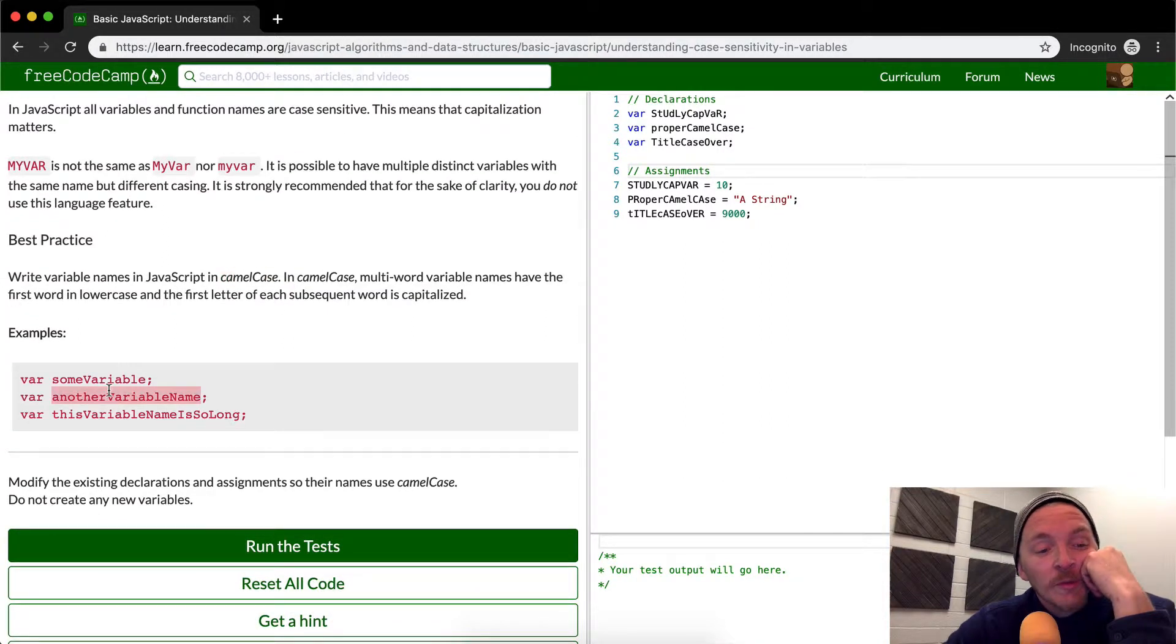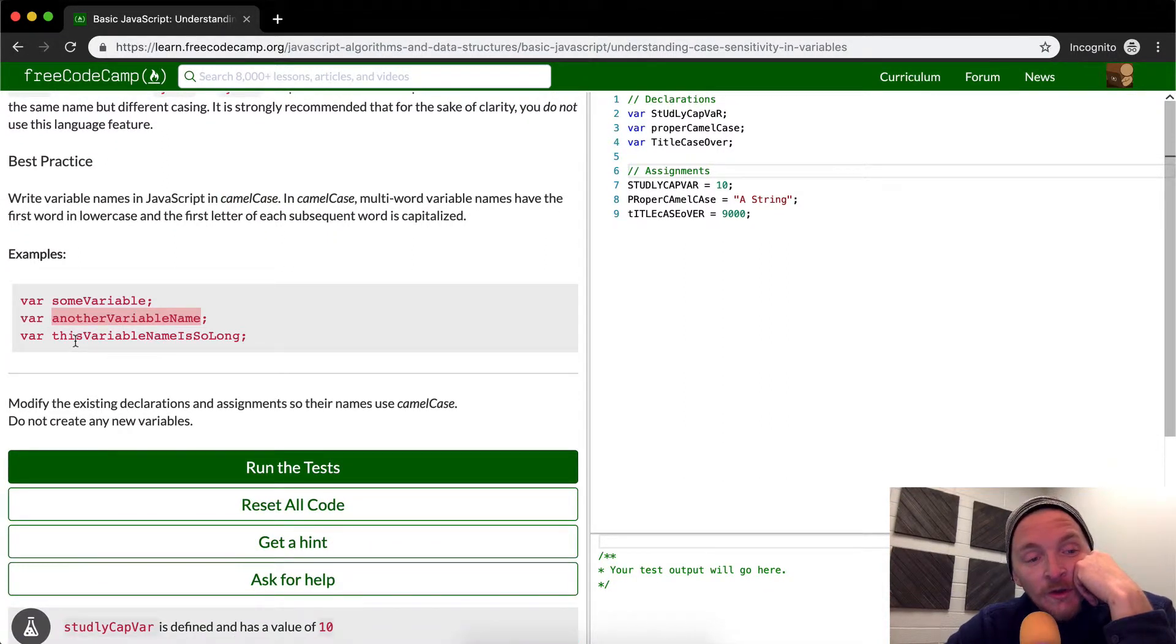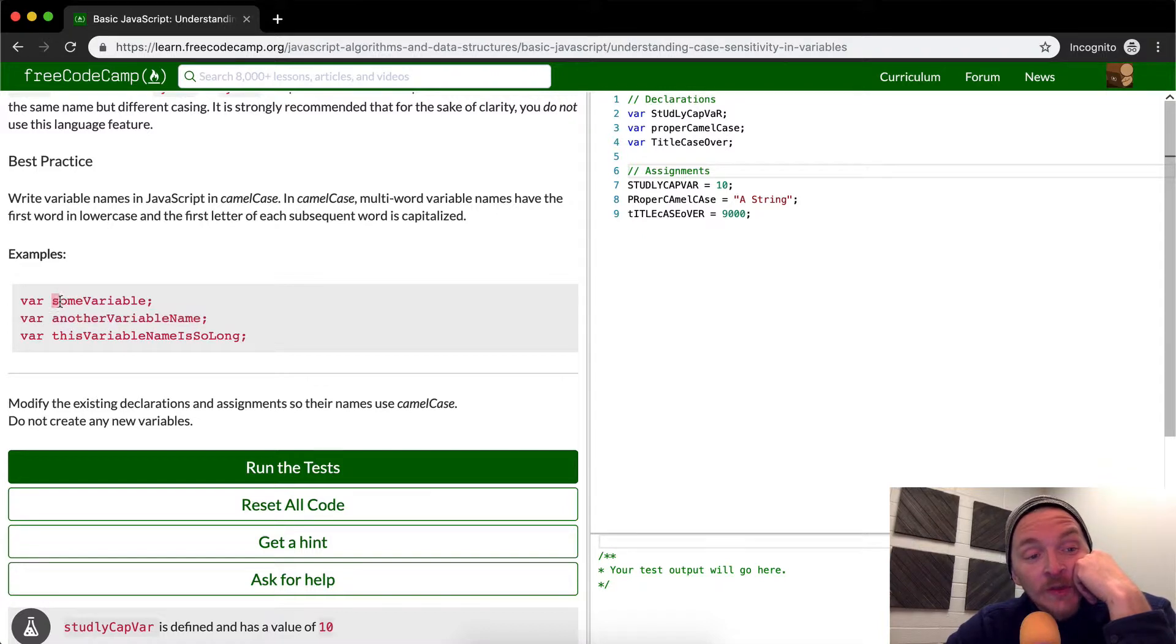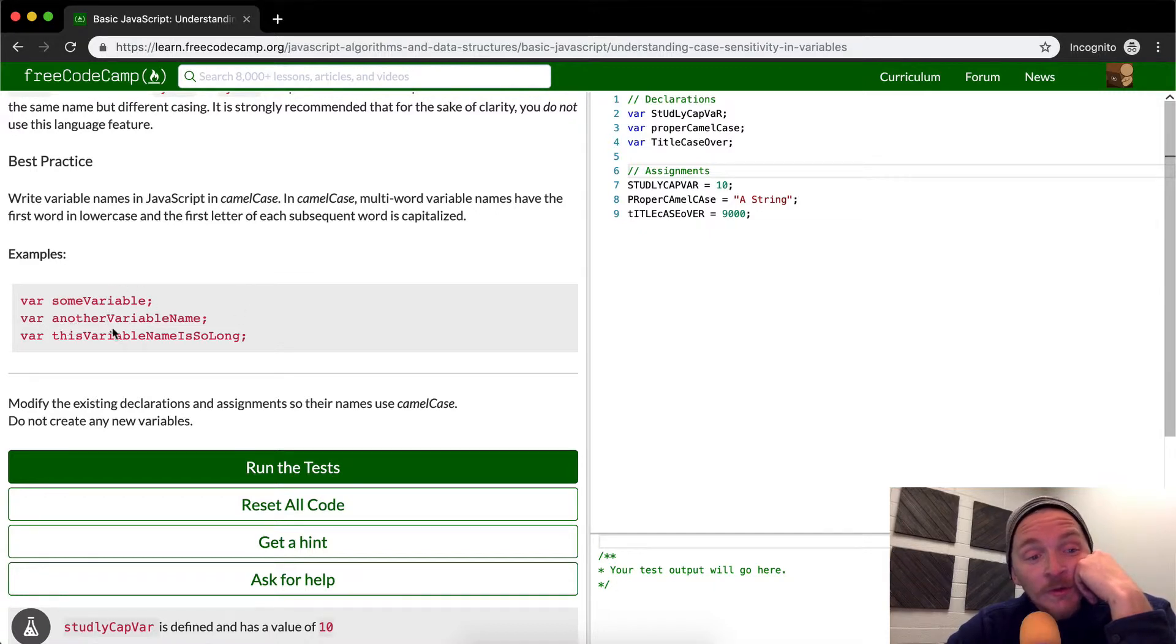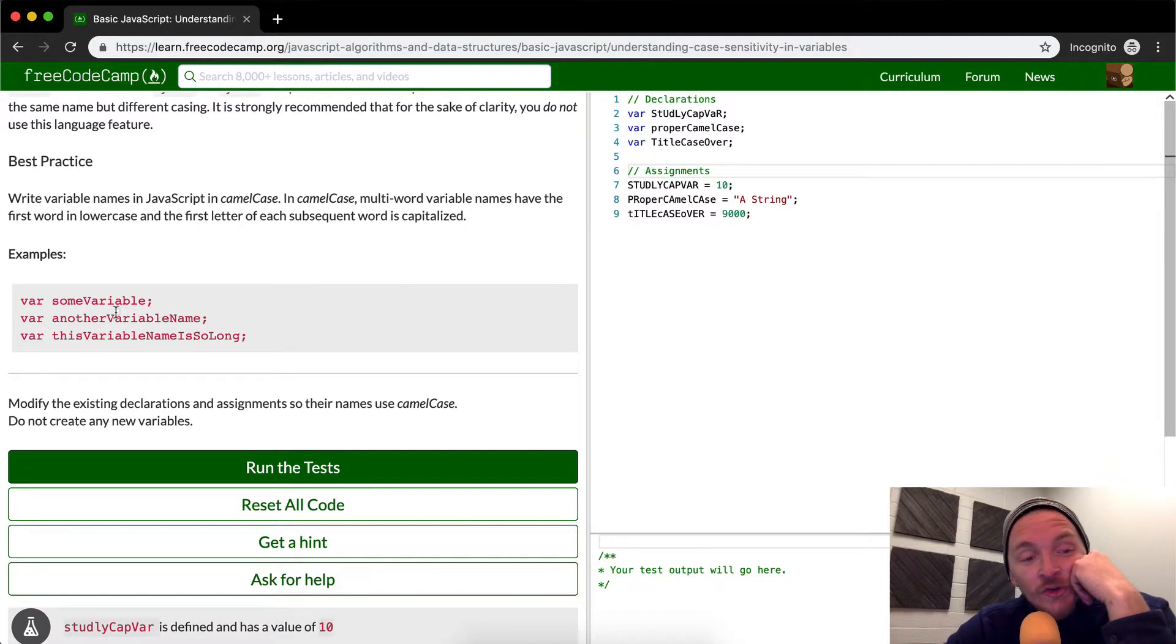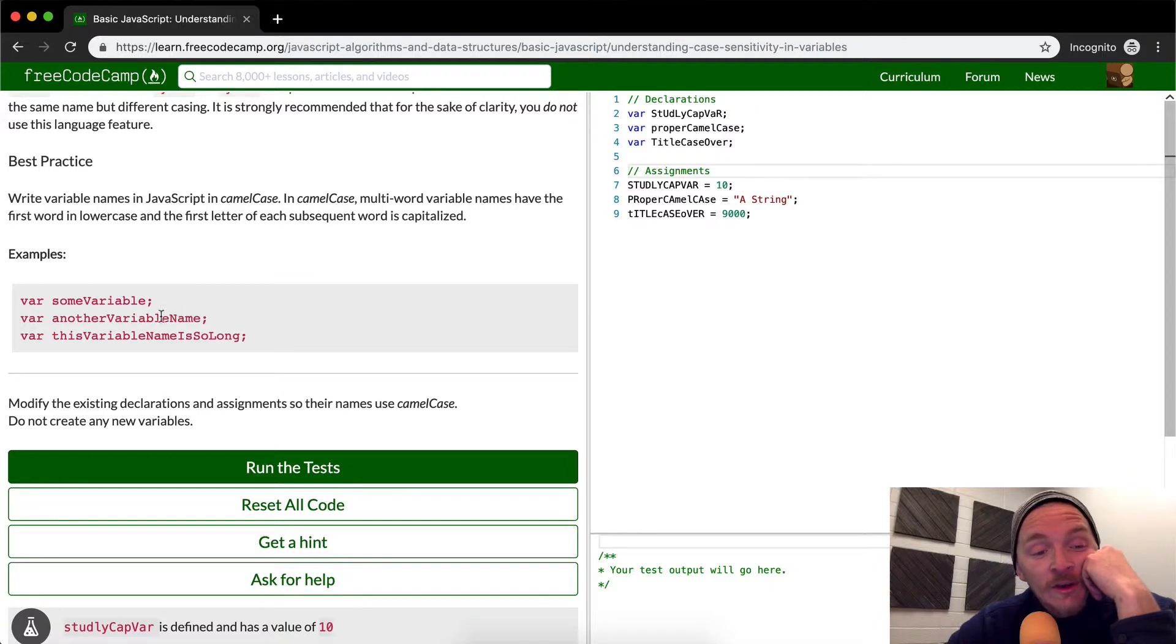So they're giving you examples here of well done camel case variable names. Some variable, so variable is capitalized and lowercase, some. Another variable name. So you could say Chuck Norris, right? Lowercase Chuck and then capital N-O-R-R-I-S. Everything else in lowercase. That would be how to do camel case.